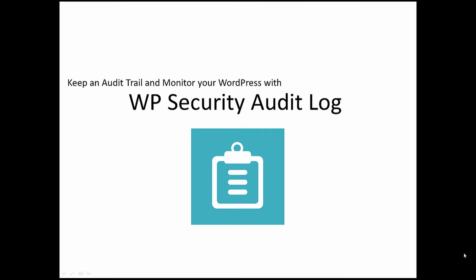Keep an audit trail of every change that happens on your WordPress and WordPress multi-site with the WP Security Audit Log plugin.